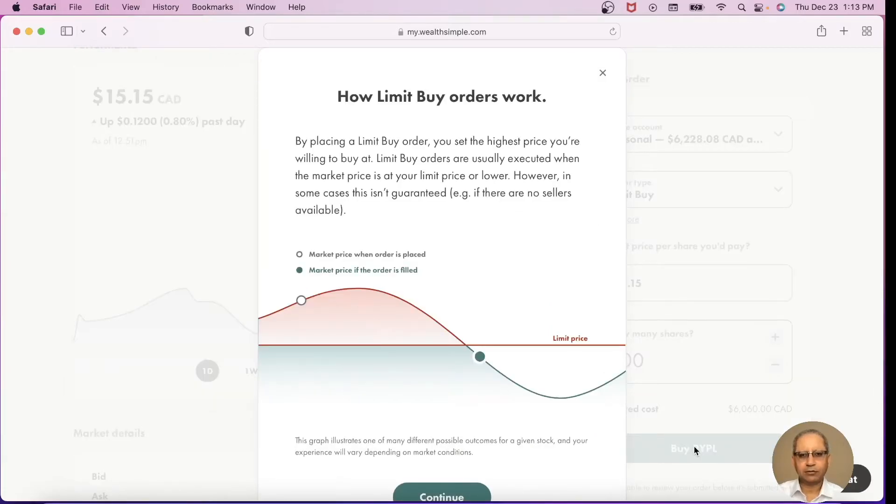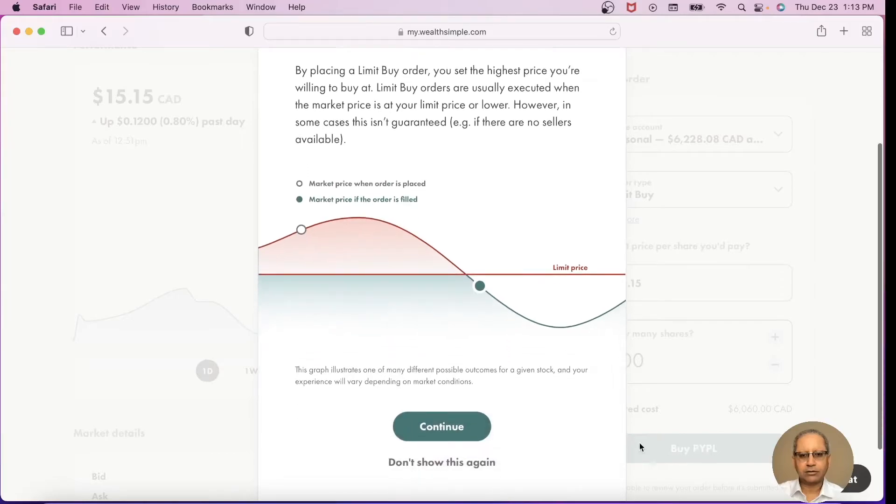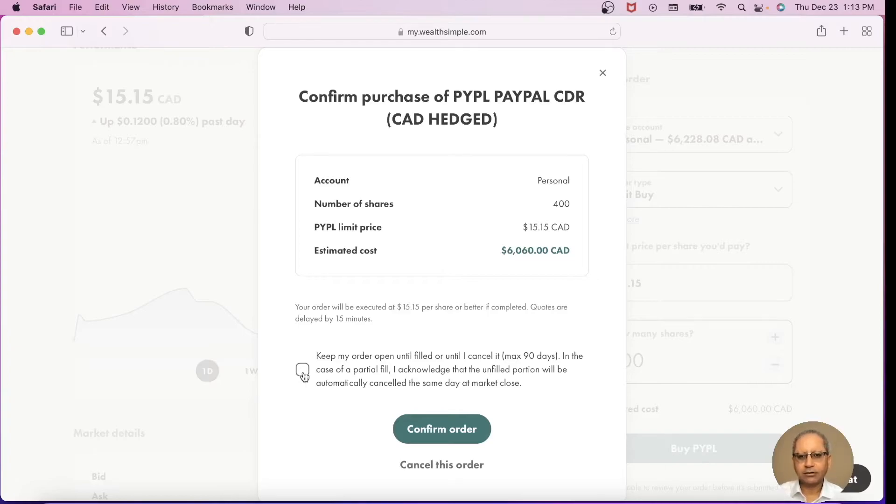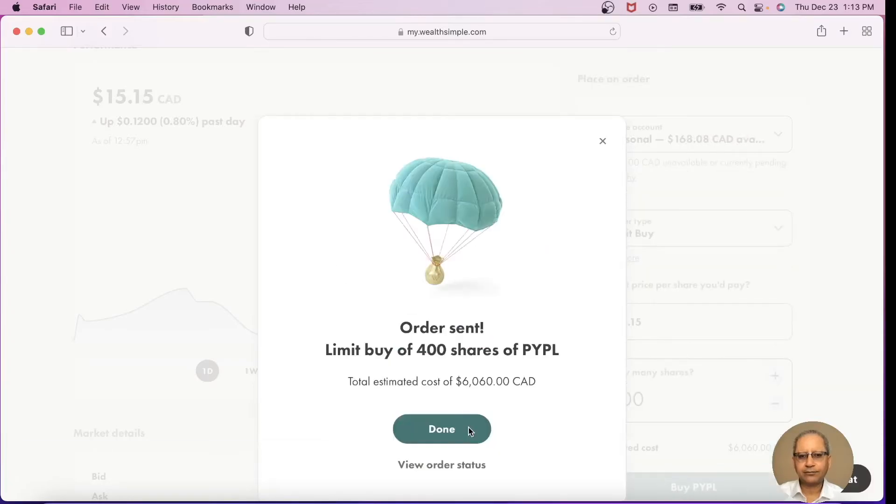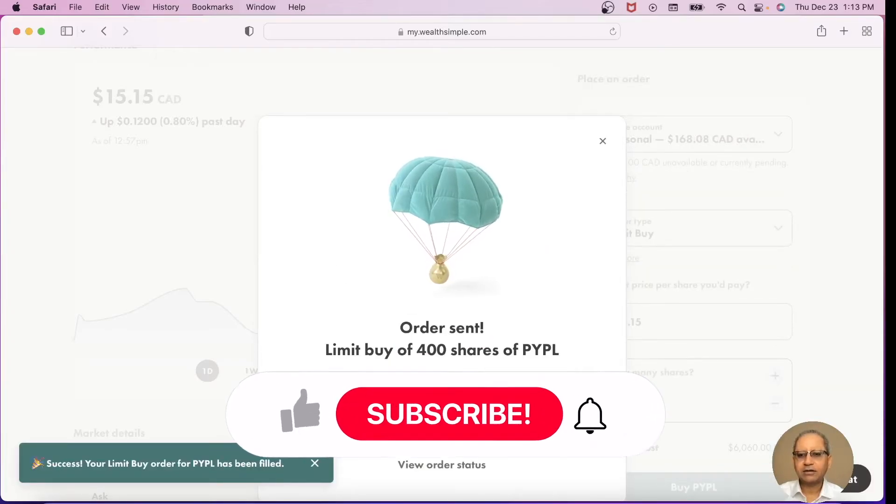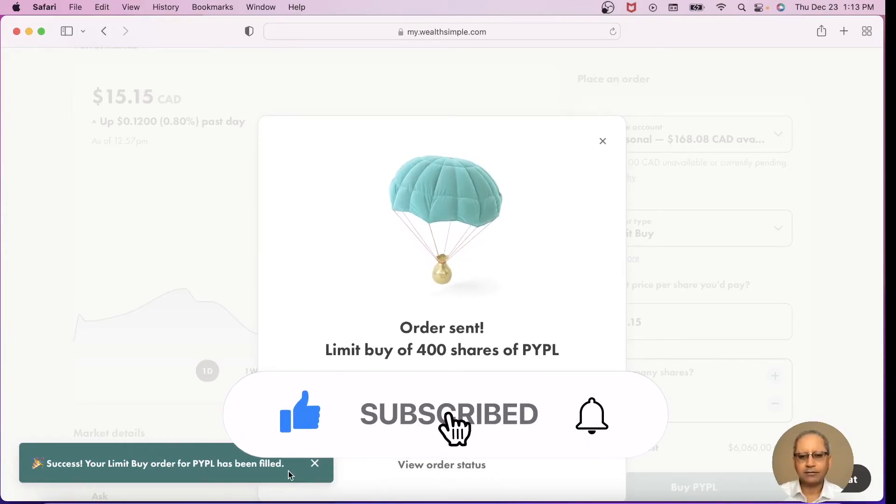This is the information about how the limit order works. Continue. I want to keep this order open for next 90 days if it is not filled. Check. Confirm order. And the order has been sent and it says order has been filled as well. That's great news.